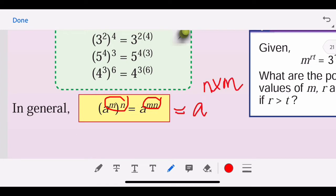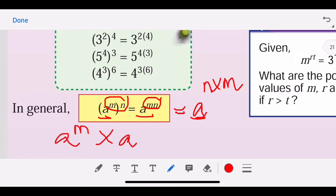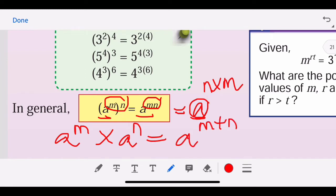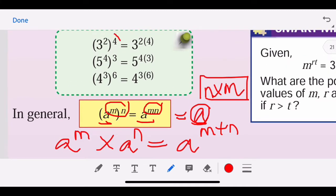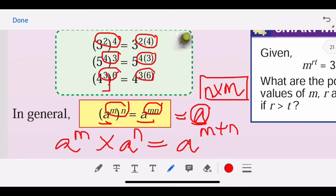When there is only one base, we multiply the powers. When we have two bases, we plus the powers. For example, two times four, or four times two — four times three, four times three — you can just take out the bracket and multiply.